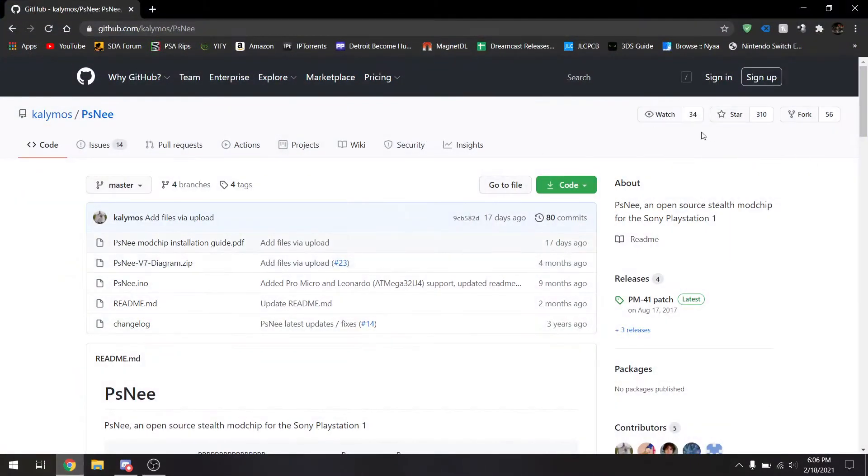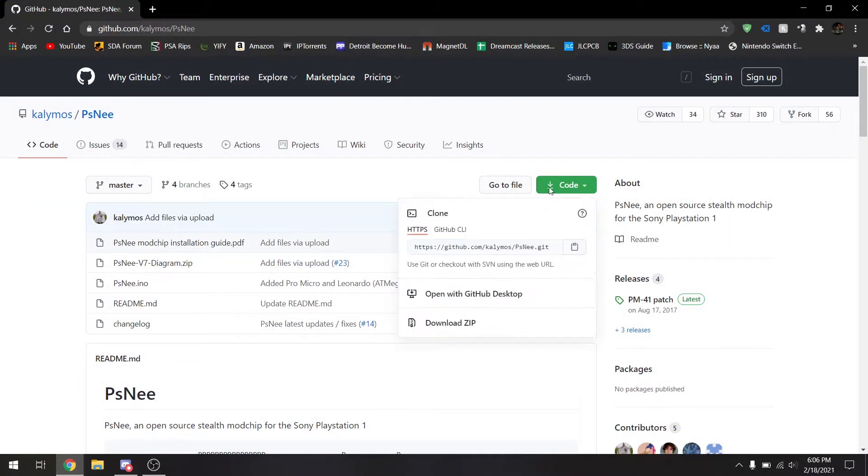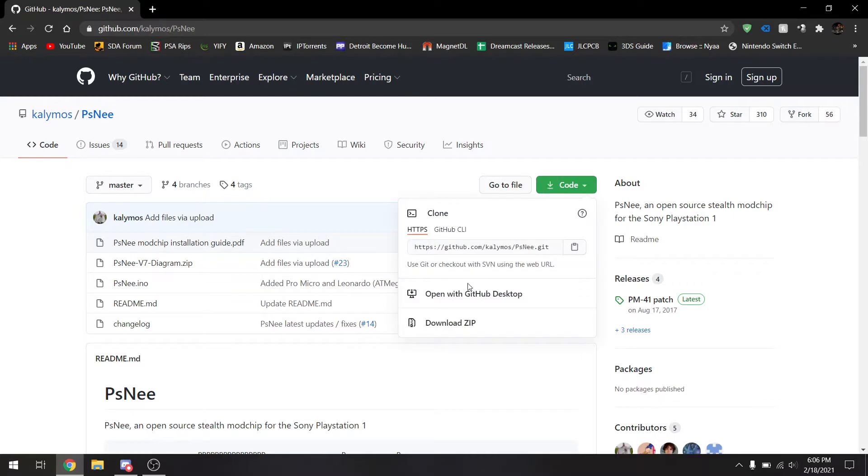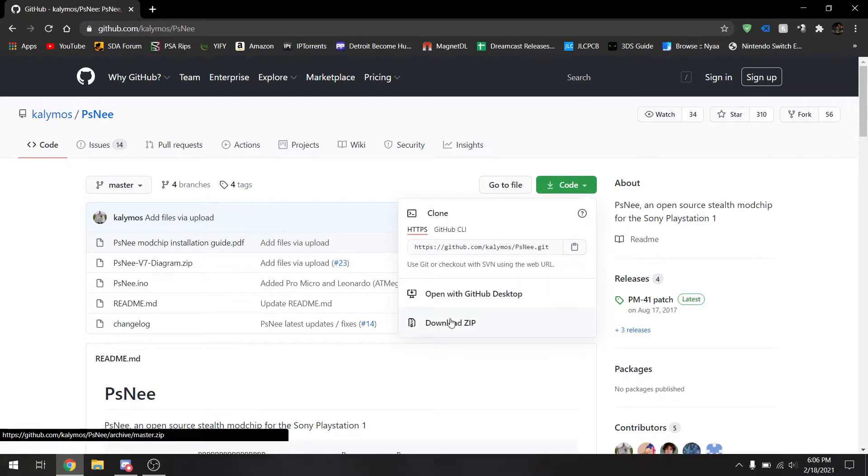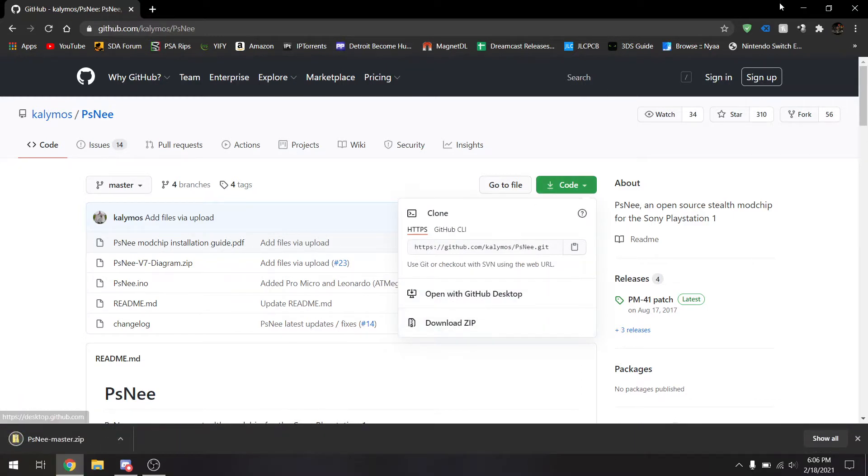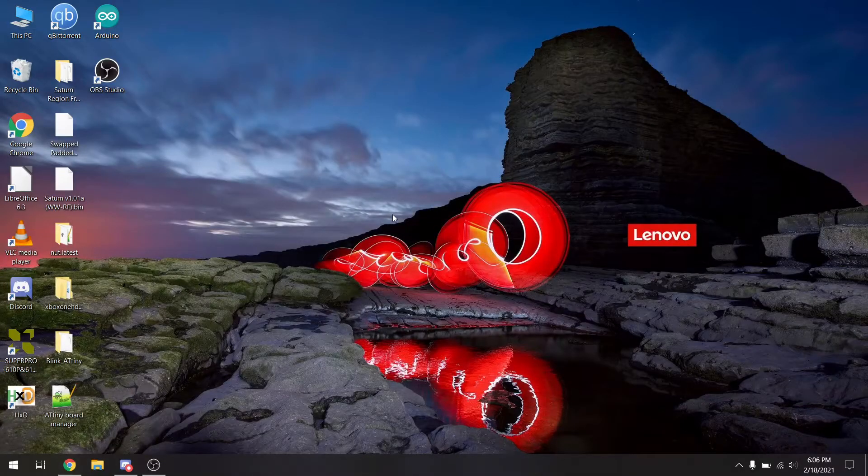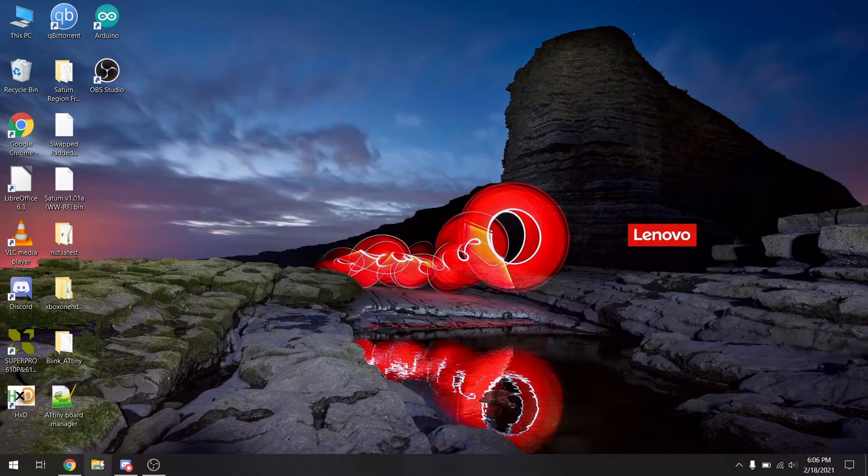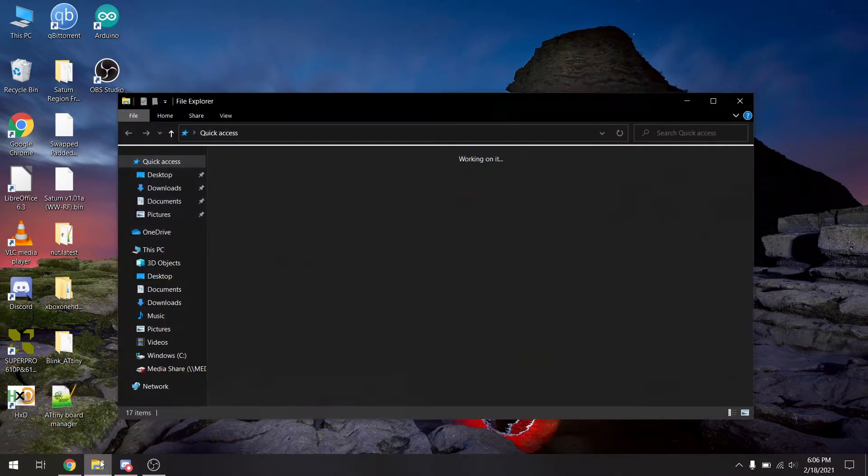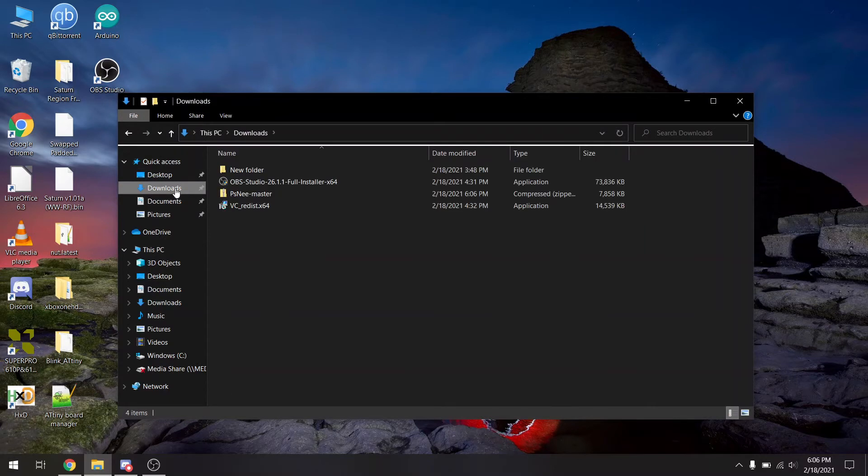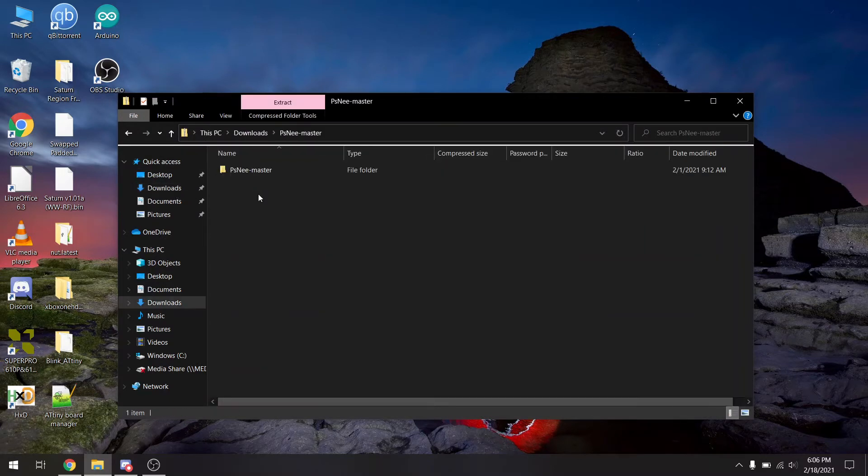So we're going to start by coming over here to GitHub and download the source code. Now we got that download, let's go ahead and open it up.